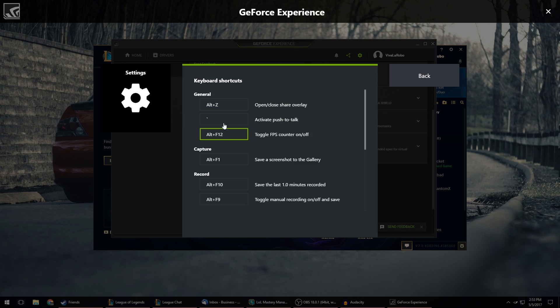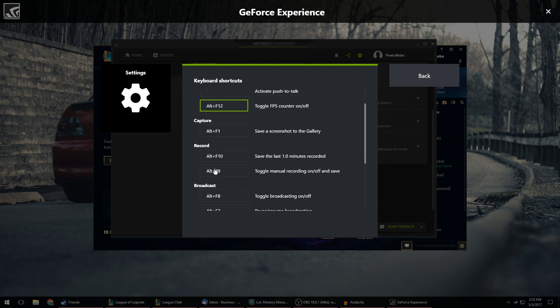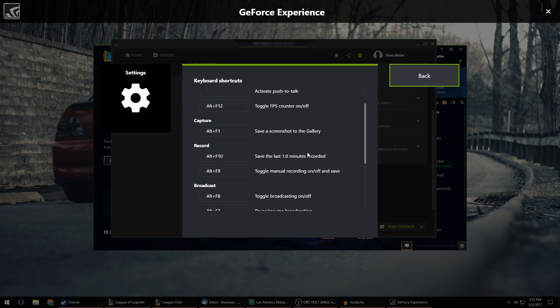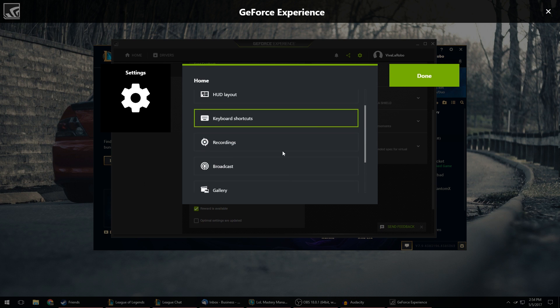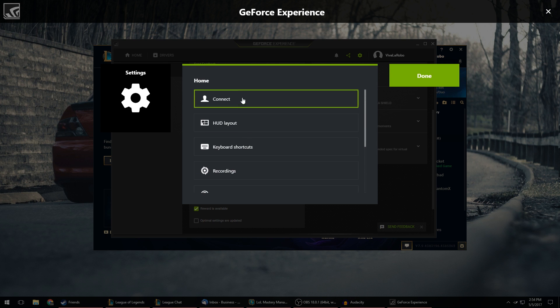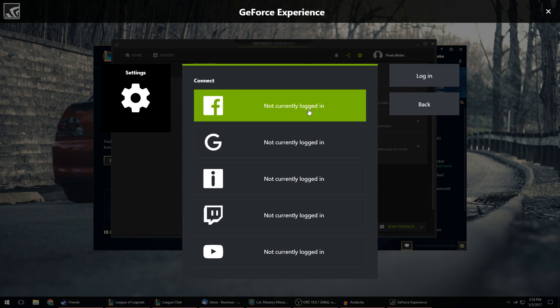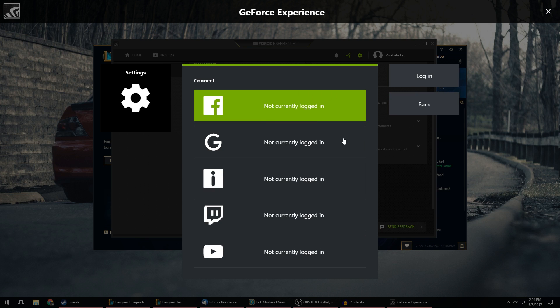Keyboard shortcuts is one that you want to make sure that you know. So I have Alt F10 to record the last minute of my gameplay. So you can edit all the keyboard shortcuts within here. If you click on Connect you can add your different social media accounts, Facebook, Google, all that stuff.